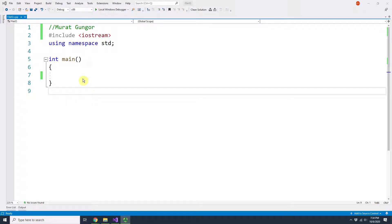Hello everyone. Today we will learn how to read and write from a file or to a file using C++.